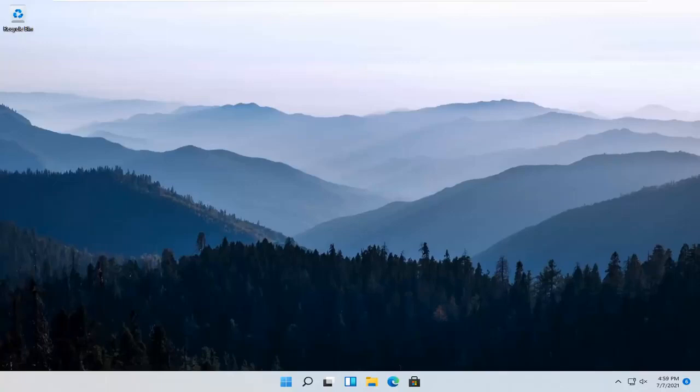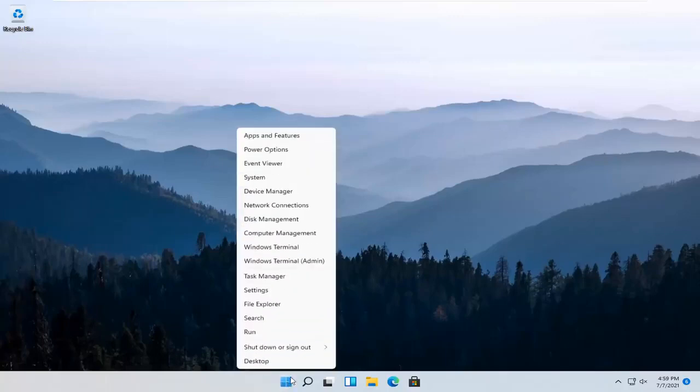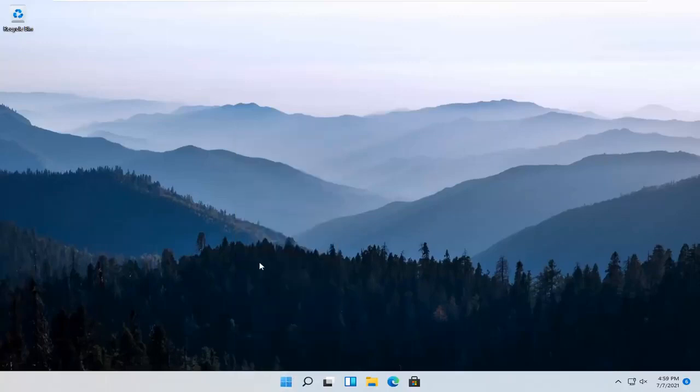So it should be a pretty straightforward process and without further ado, let's go ahead and jump right into it. All you have to do is right click on the Windows Start button and select Settings.